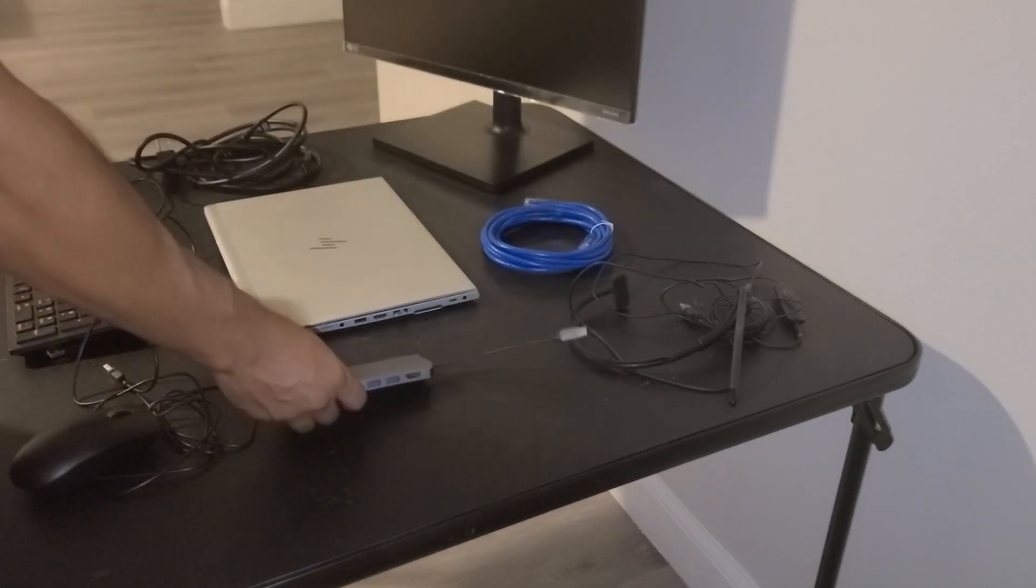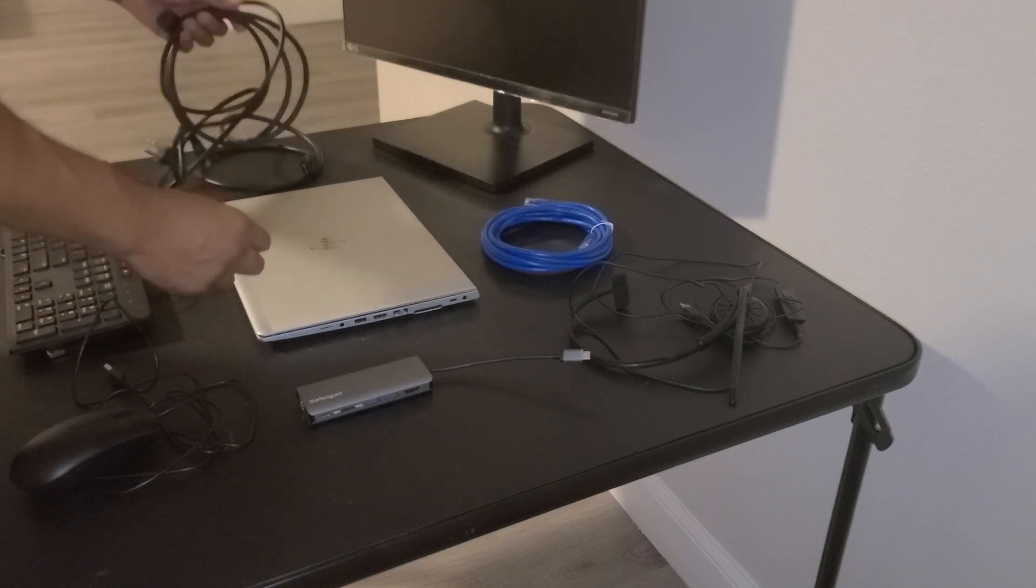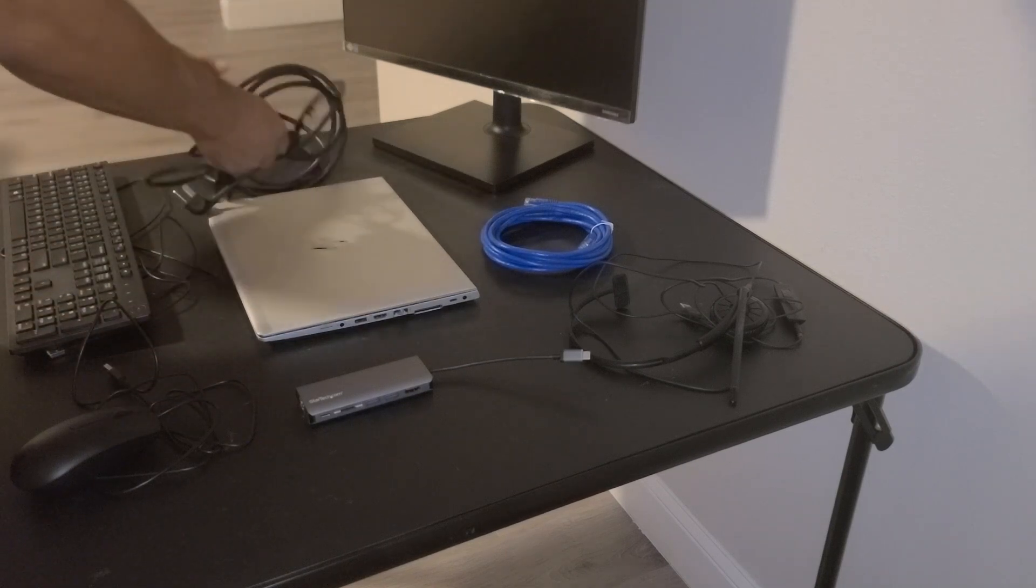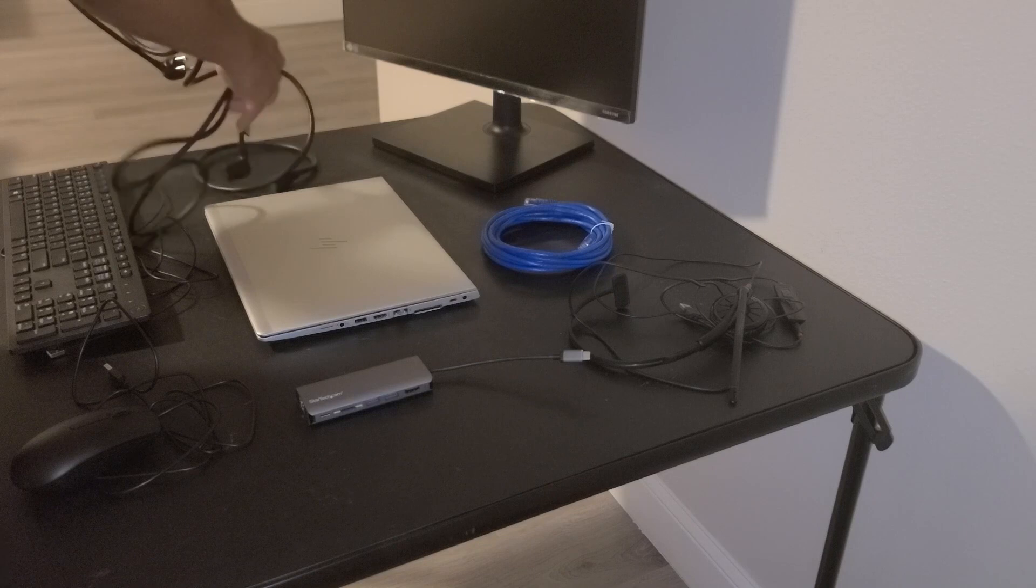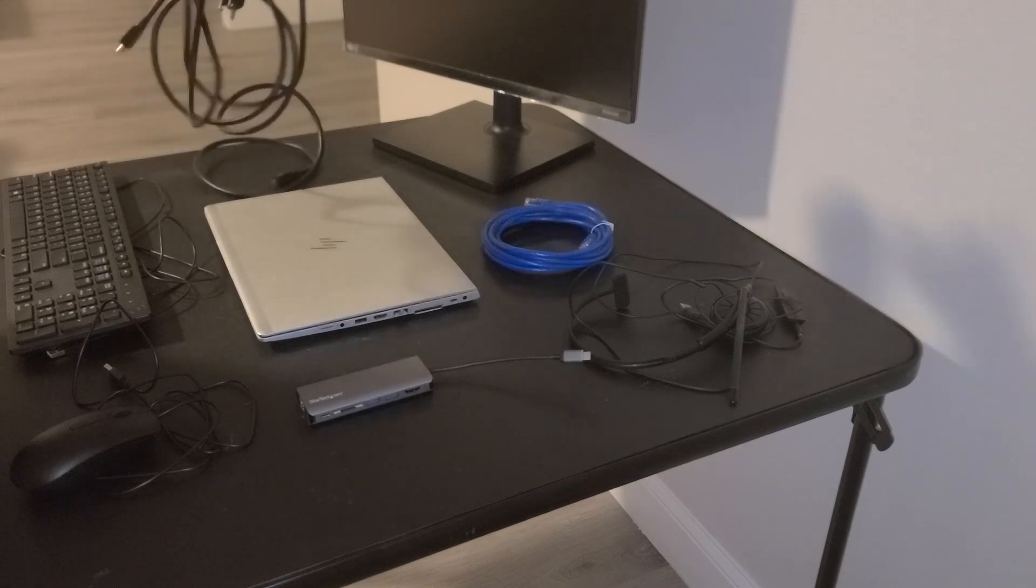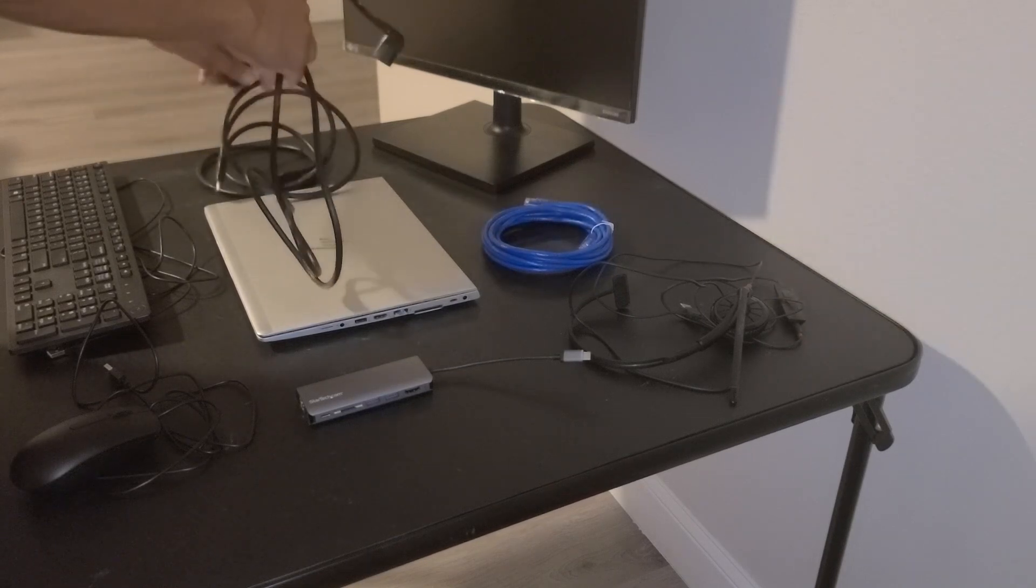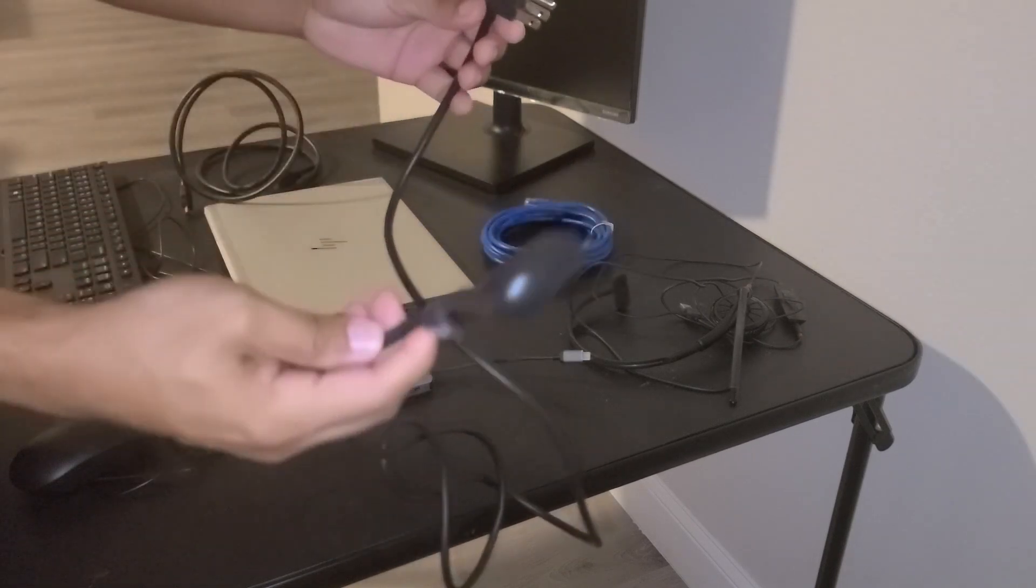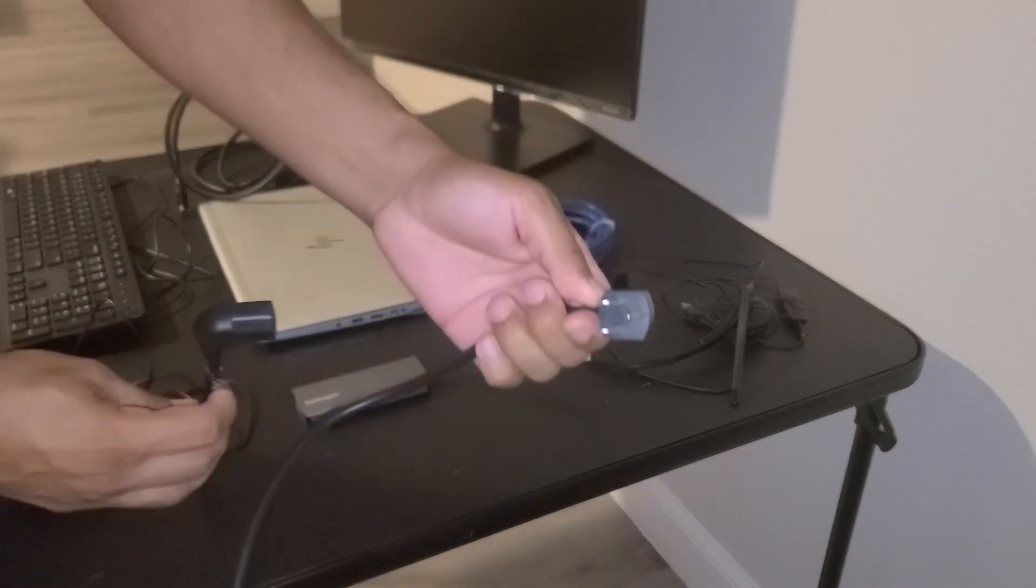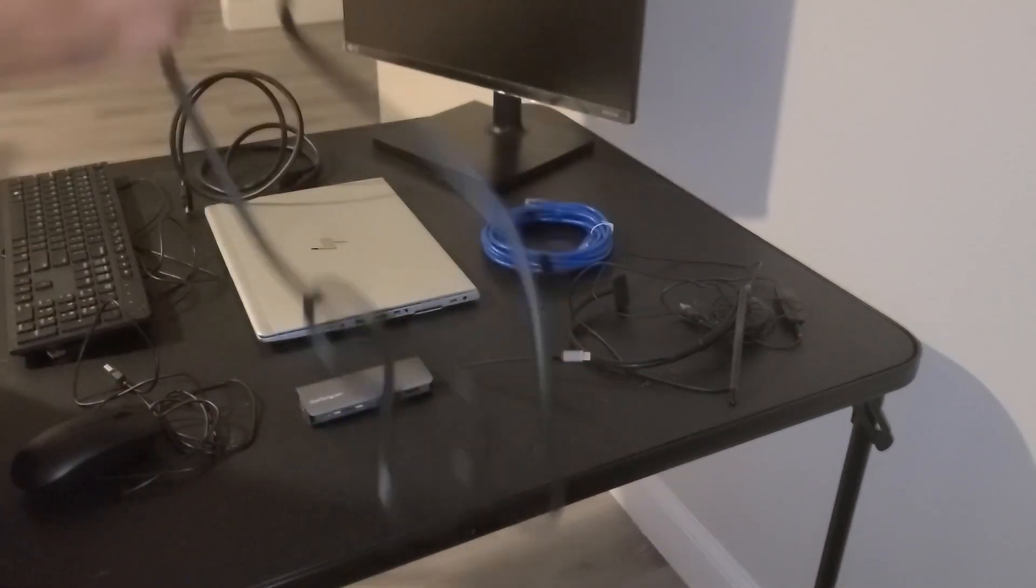So the first thing that we can do is make sure that we have our monitor connected with power. So we're going to go ahead and use the monitor power cable to connect this end to the back of the monitor and this end to your power source.